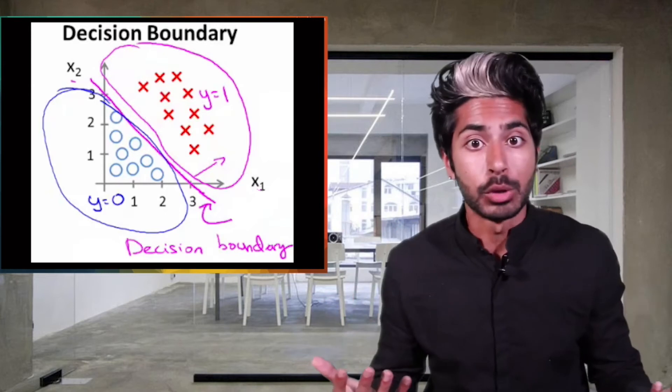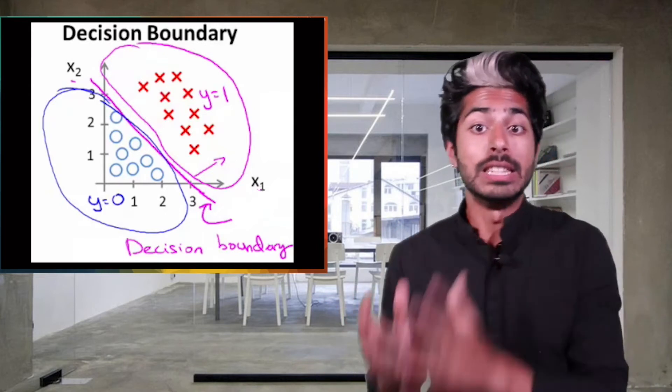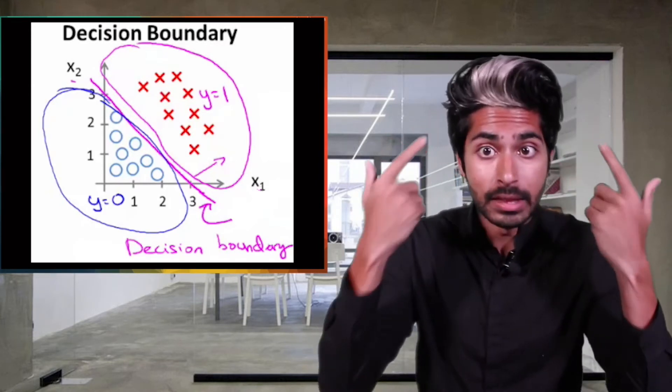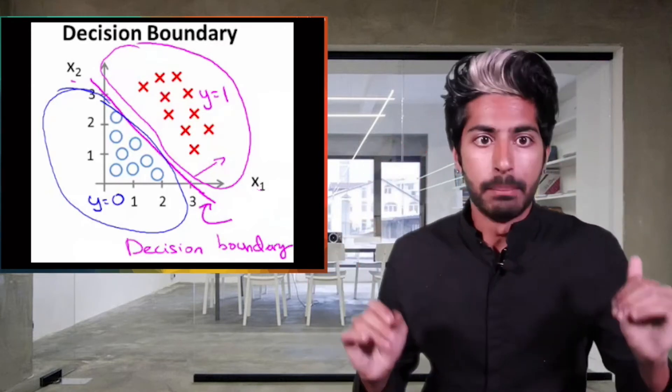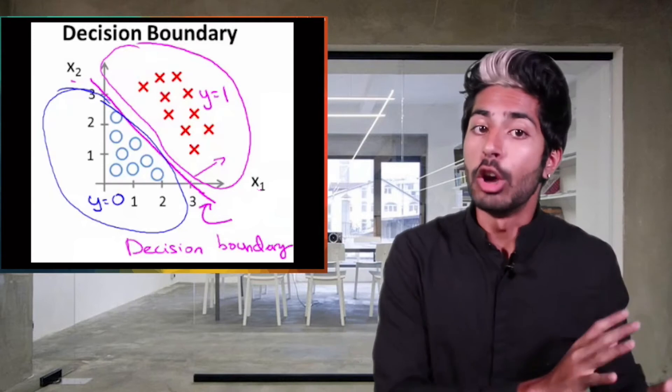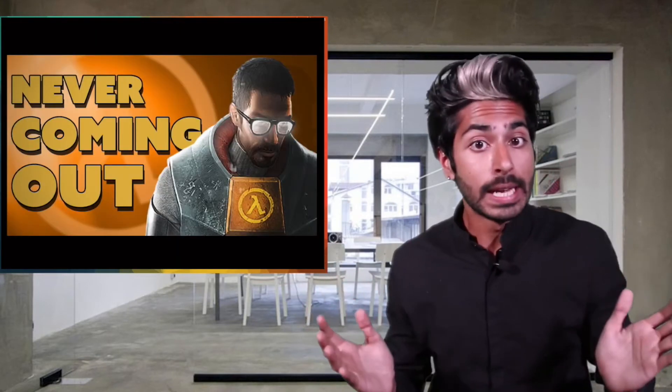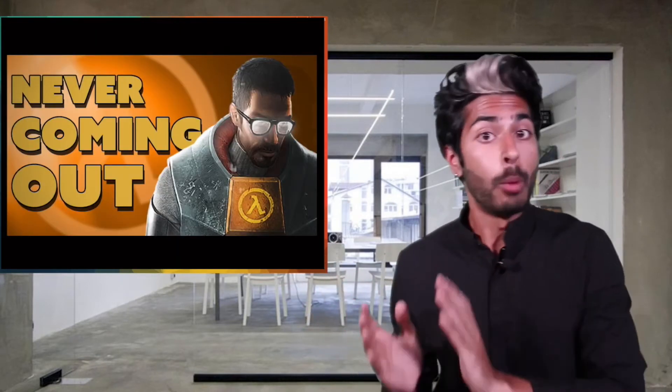It helps us predict a value that's not a continuous number like my hair length, never ending, but instead a binomial outcome like whether Half-Life 3 will or won't be released.